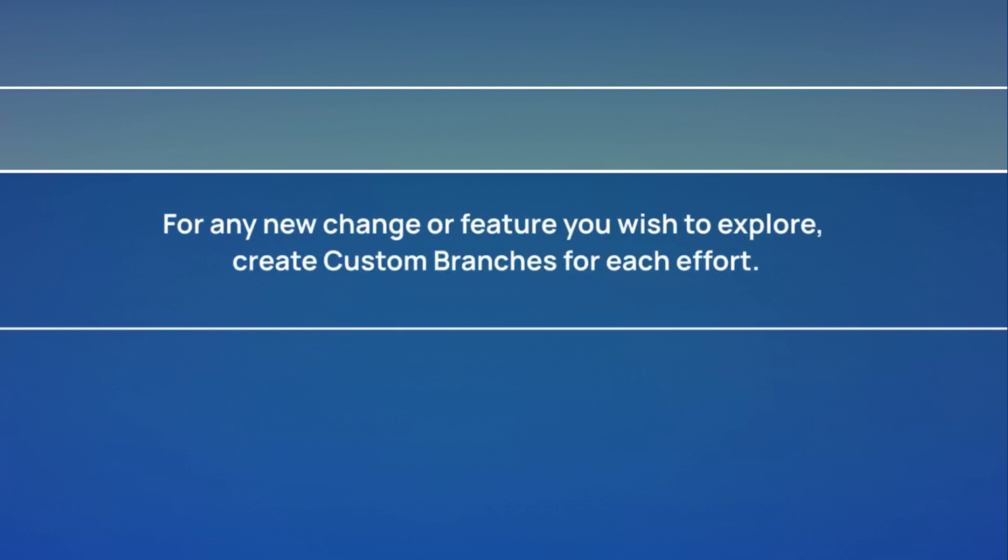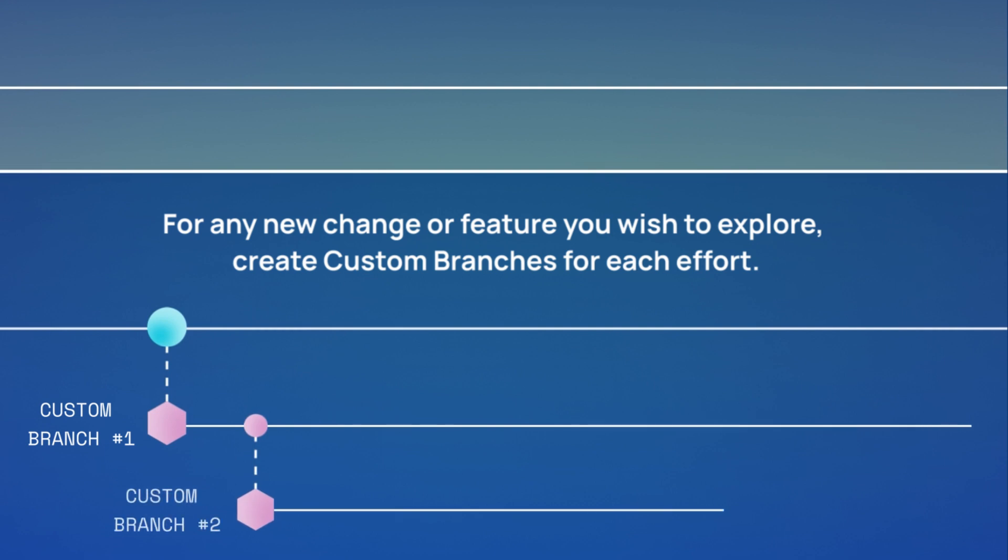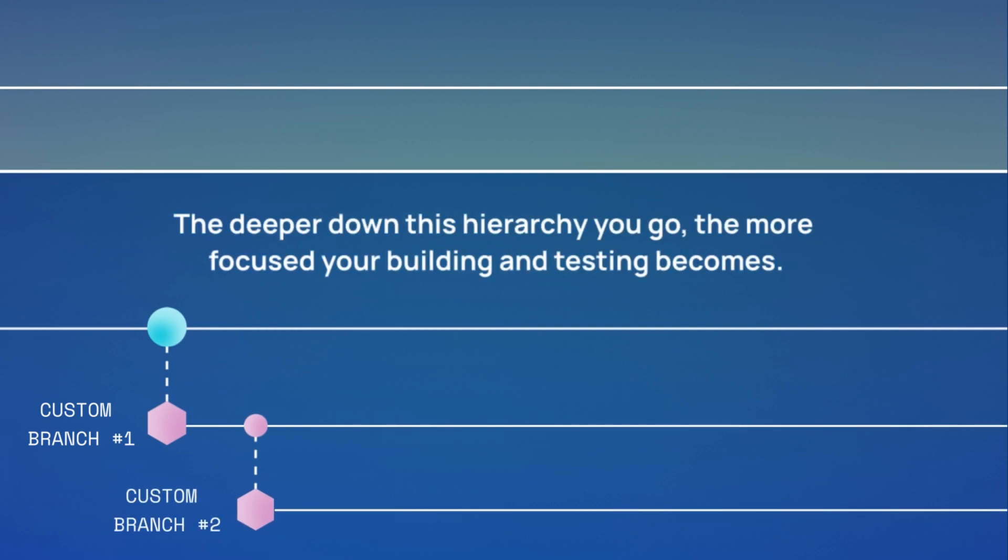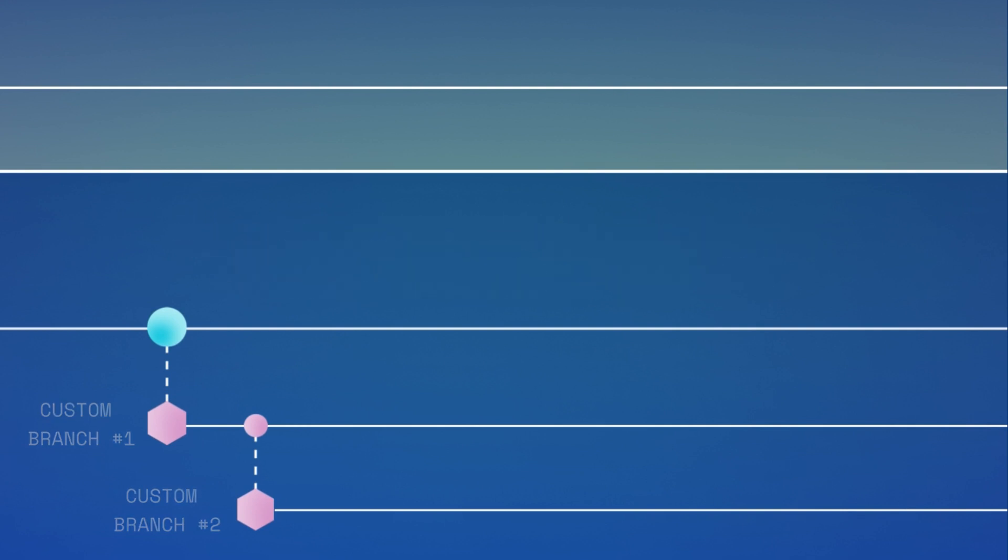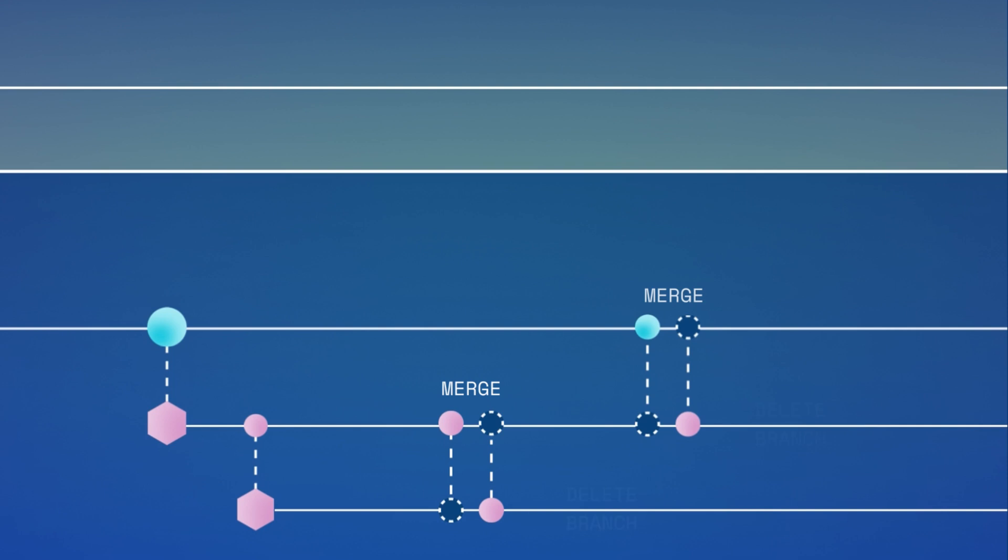For any new change or feature you wish to explore, you can create custom branches for each effort. The deeper down this hierarchy of custom branches you go, the more focused your building and testing becomes. And as you conclude your testing, you merge your changes back up the hierarchy until you have a polished version integrated with main, ready to deploy.